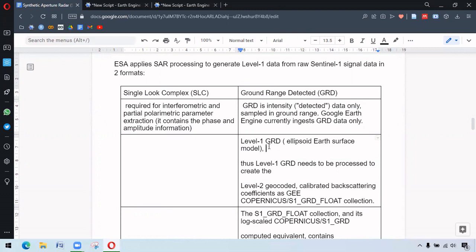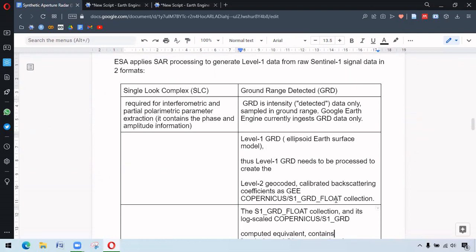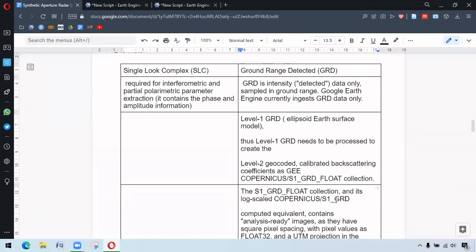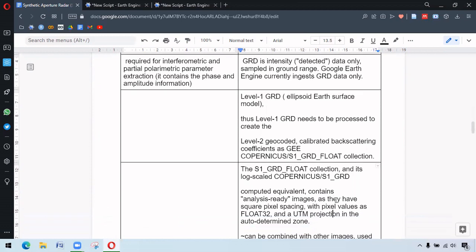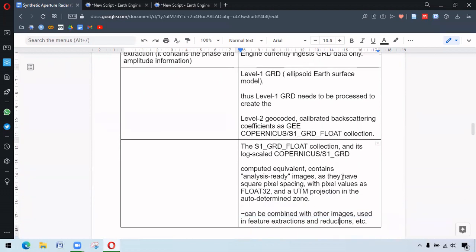So level one GRD are processed and it ends as S1 GRD float collection. This S1 GRD float collection is further log scaled as S1 GRD data. In this S1 GRD data, the pixel values are in float 32 and it is in UTM projection. This means this data can be used in further analysis.